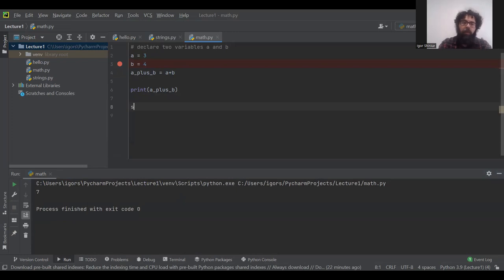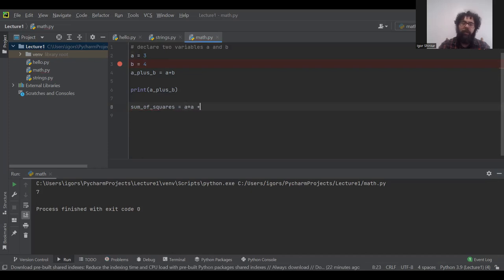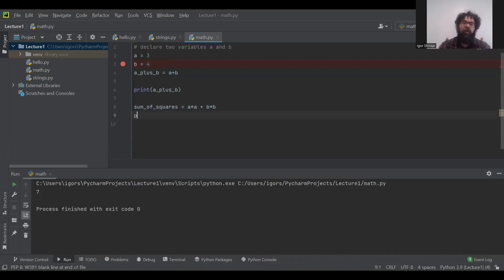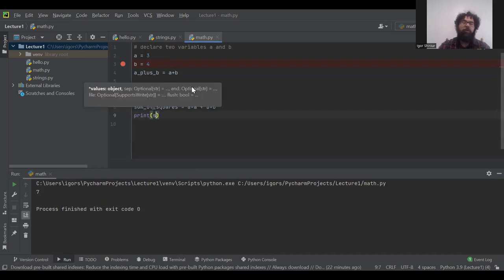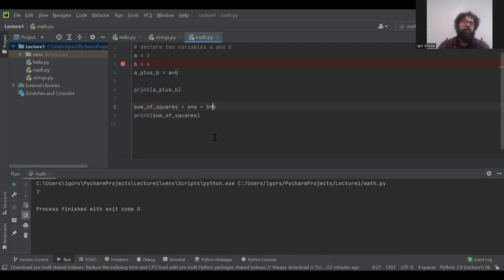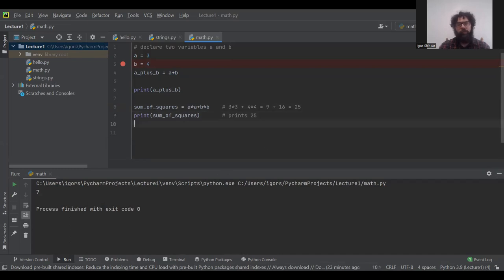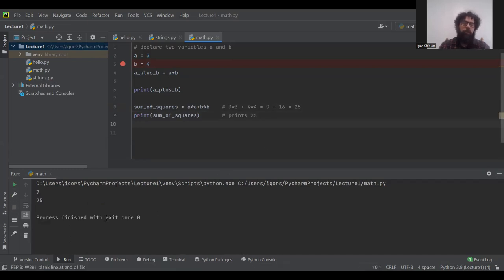Let's create sum_of_squares = a * a + b * b. Multiplication comes before addition in Python, so it computes 3*3 + 4*4 = 9 + 16 = 25. Running it indeed prints 25.